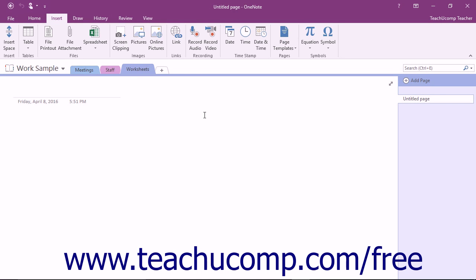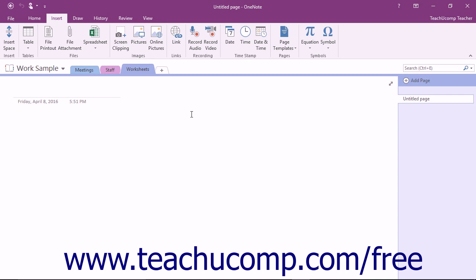You can set a default template for each section in a notebook, which can be helpful by adding continuity to pages within a section. When you do this, each new page that is created in that section will use that template by default. The default you select will apply to that section only.